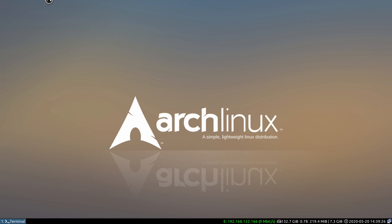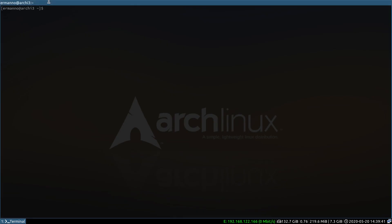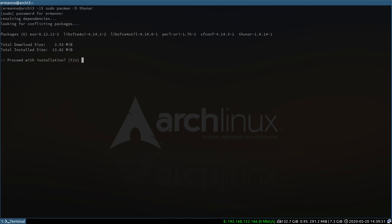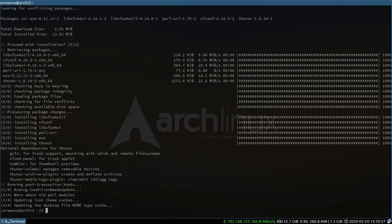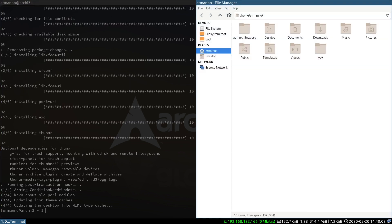If you are comfortable working with the terminal you probably won't need the next step, but if you want to have a file manager available we can install one. Let's install Thunar — open up a terminal and type in sudo pacman -S thunar and hit enter. Enter the sudo password, proceed with installation, and Thunar is now installed. Let's open it up with the menu by hitting mod+d, typing in Thunar, and hitting enter.